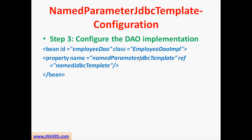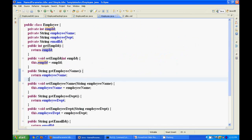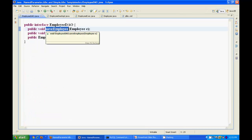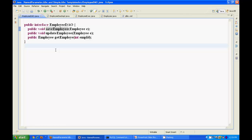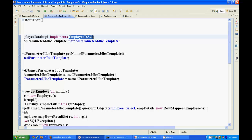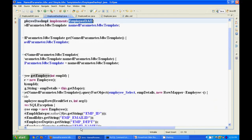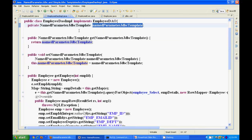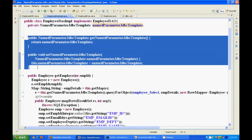Let me explain the Named Parameter JDBC Template with an example. I have an Employee Bean which has four parameters: Employee ID, Name, Employee Department, and Email ID — the same example used previously with JDBC Template. I have an interface with three methods declared: Save Employee, Update Employee, and Get Employee. I am implementing that interface and you can see that Named Parameter JDBC Template is declared as a dependency with generated getter and setter methods.